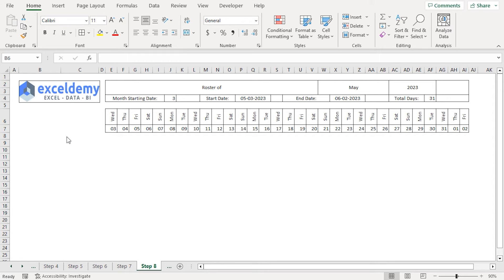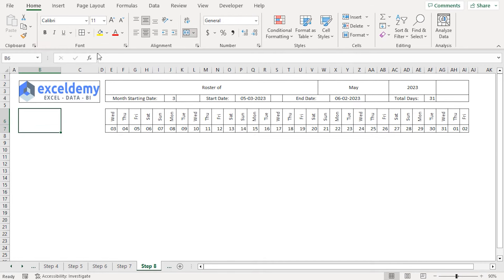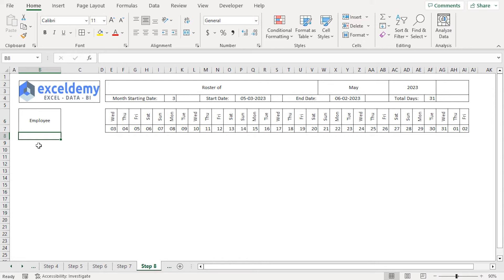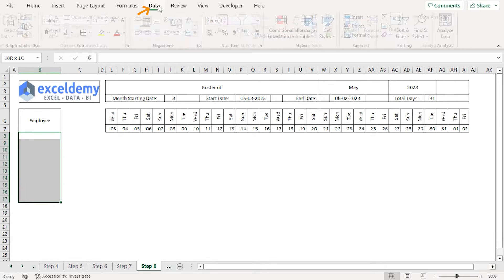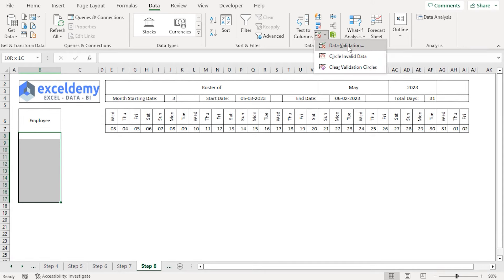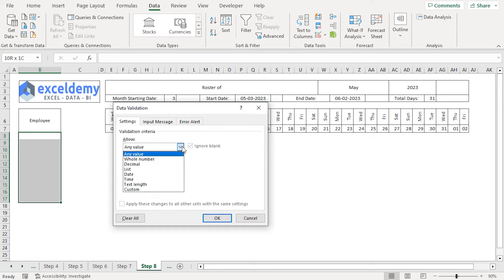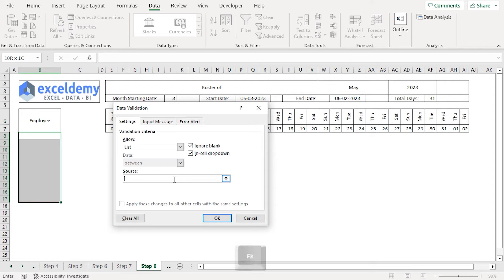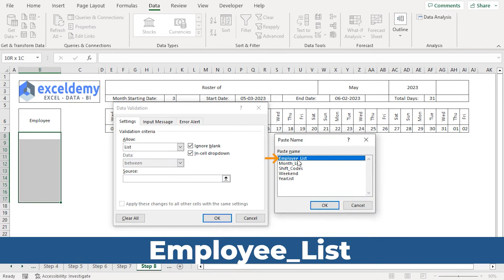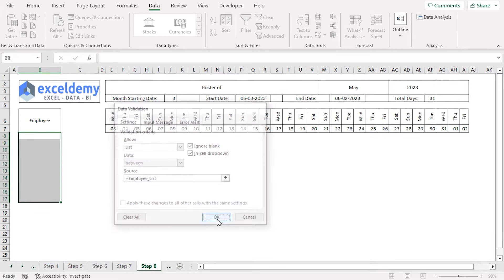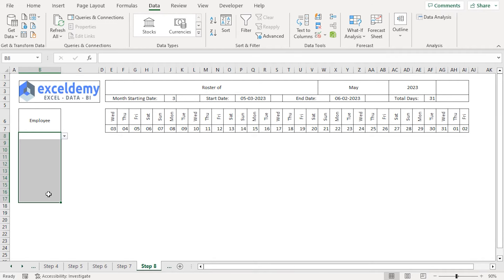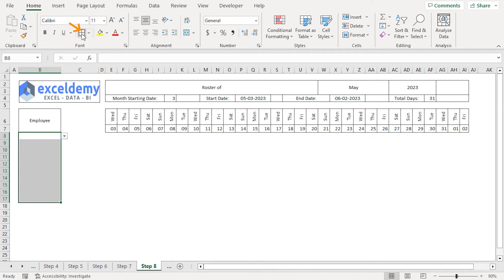In step 8, we'll bring in all employee names from the settings worksheet dynamically, so any changes to employees will update automatically. I'll select B6 to B7, click Merge and Center, insert borders, and type the heading Employee. Next, I'll select B8 to B17, go to Data Validation, choose List, press F3, and select the employee_list named range. Click OK. We've inserted a dropdown with all employee names — I can click the dropdown and select any employee name, for example Jack.